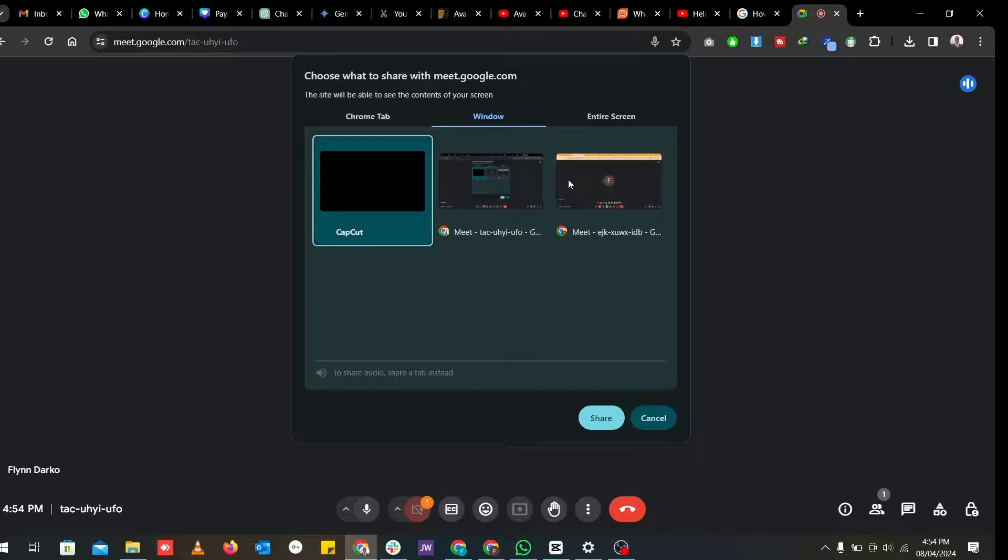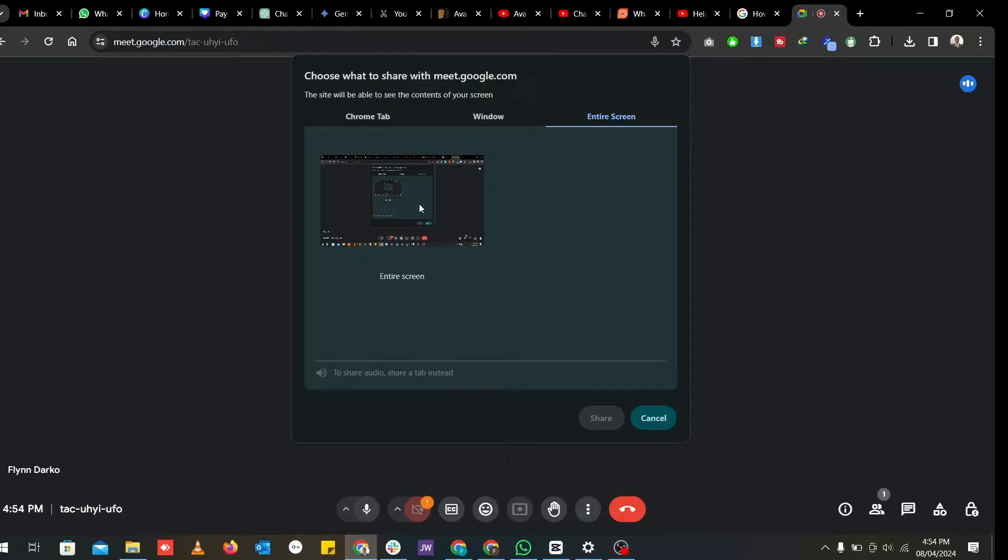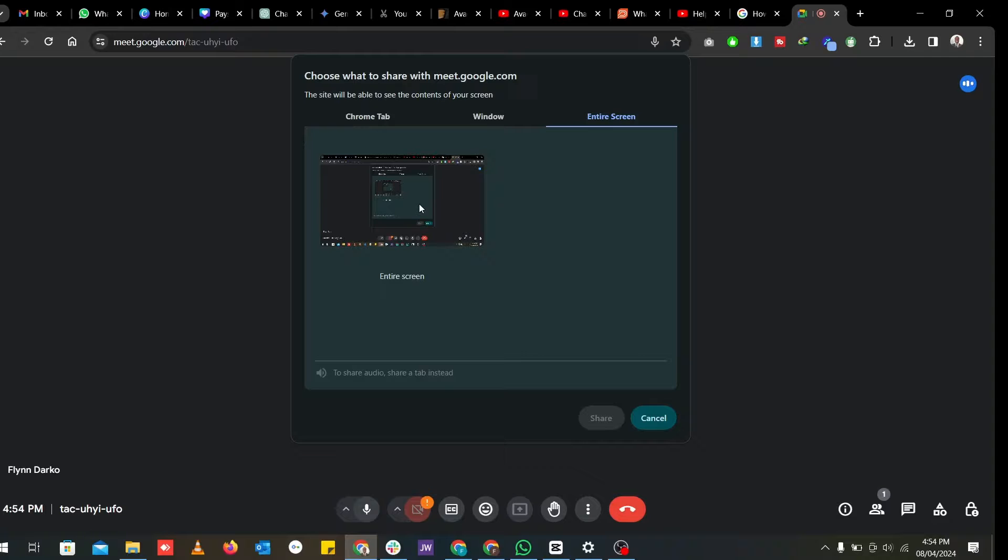The third option is to select the entire screen. With this, everybody in the meeting can see whatever you are doing on your PC, which is quite not advisable to do because you might have some tabs opened or some confidential documents open, which you would not want other people to see.